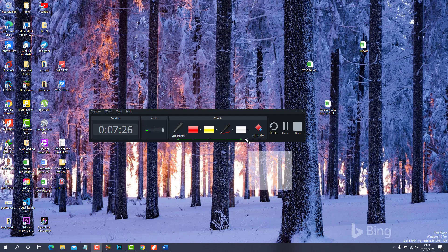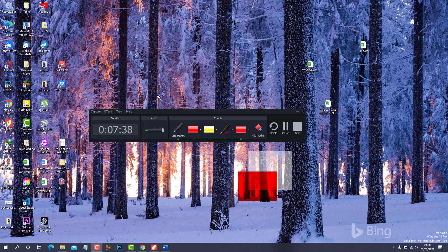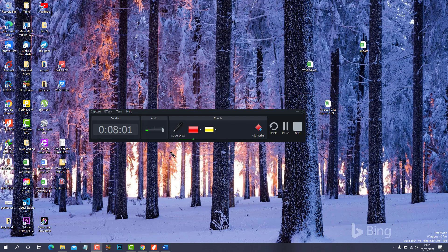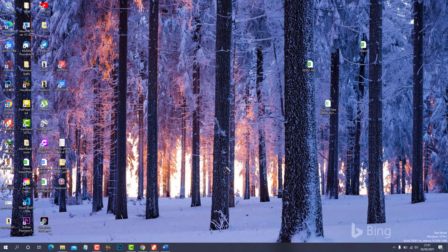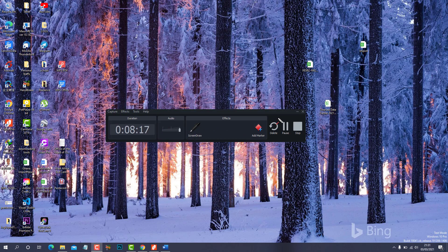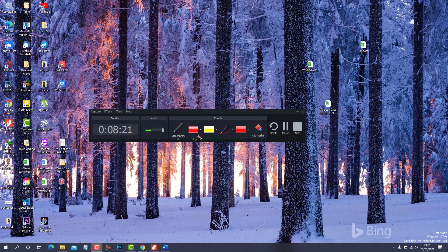Please note: when an effect or option is selected, you can't get your normal cursor back unless you click back on Screen Draw to deselect it. So if you're presenting and need to switch back to your cursor, you just quickly go back to Screen Draw. For example, if the toolbar is hidden, you just select the tool, highlight what you want, then go back and it disappears.